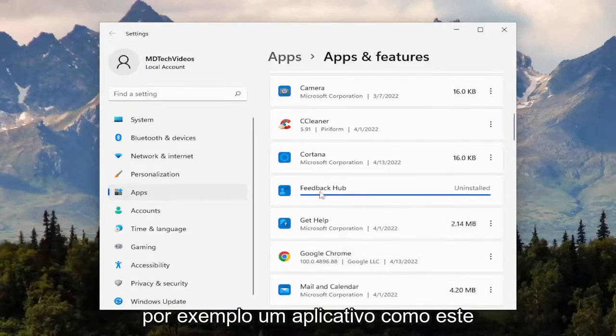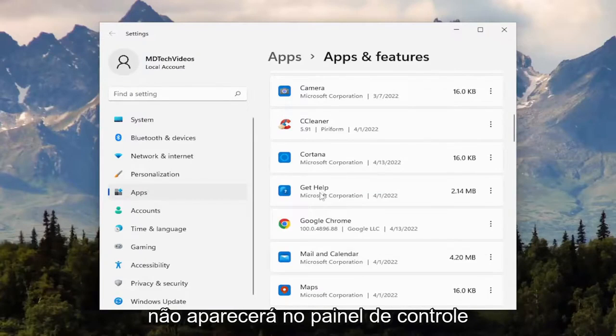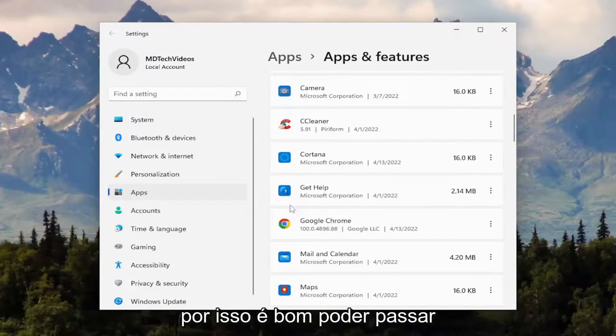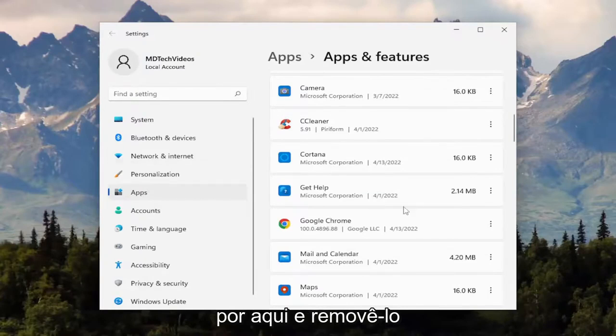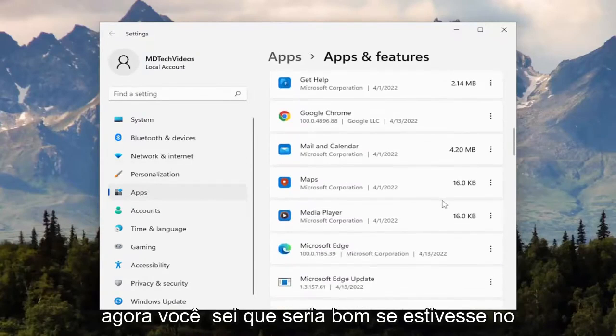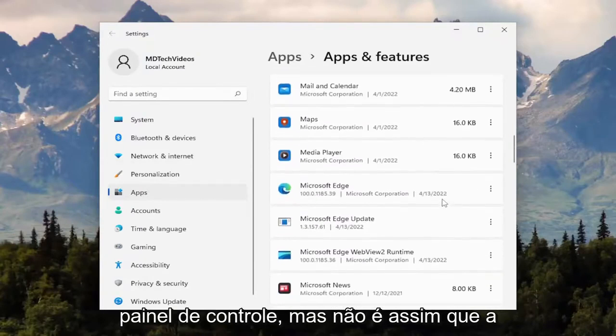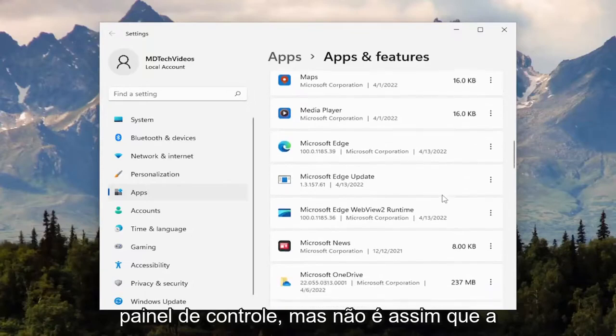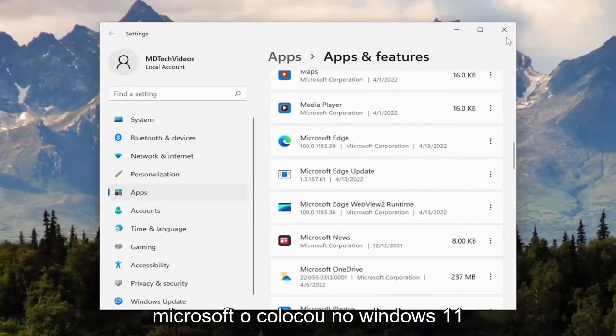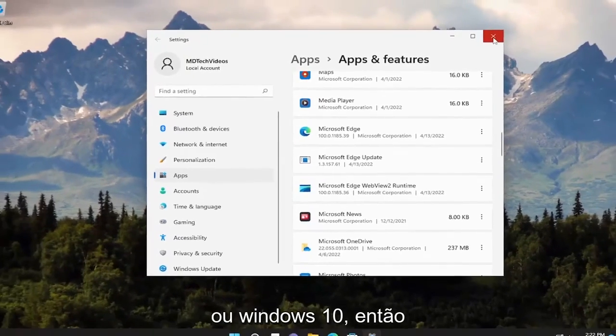For example, an app like this is not going to show up in the control panel, so that's why it's nice to be able to come through here and remove it. Now, you know, it'd be nice if it was in the control panel, but that's not how Microsoft has it laid out in Windows 11 or Windows 10.